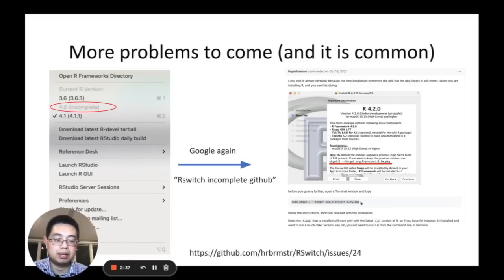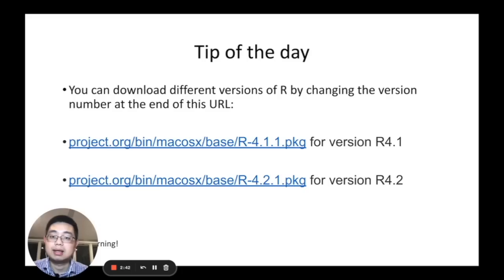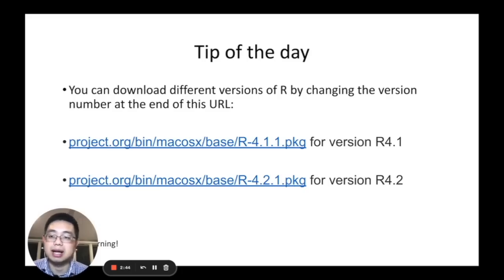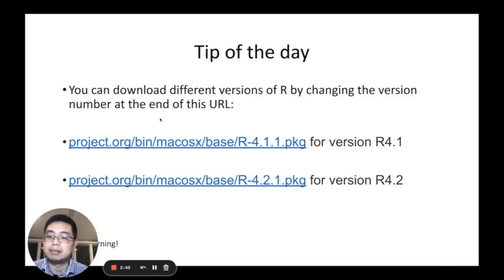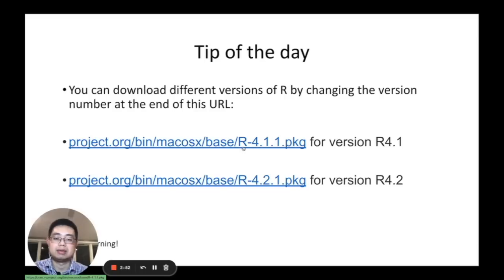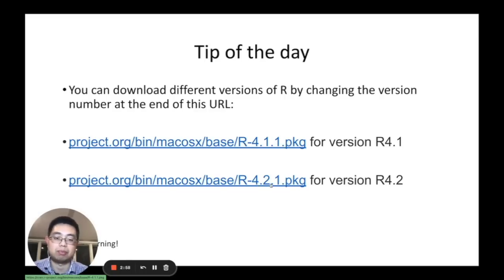And now here comes to the tip of the day. You can download different versions of R by changing the version number at the end of this URL. For example, you can change here to R-4.1.1 for version R 4.1. If you change to 4.2.1, then this is for version R 4.2.